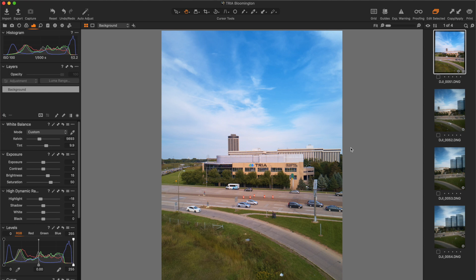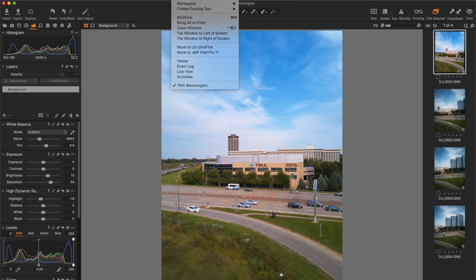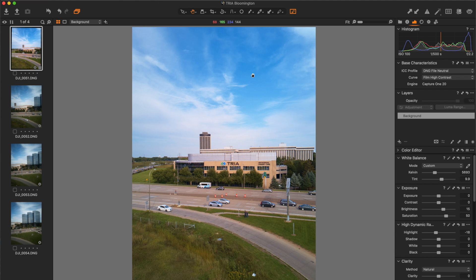Here we are in Capture One. This is the default workspace view. Being that I'm a right-handed person and also right-eyed, this workspace has always felt uncomfortable to me. One of the beautiful things about Capture One is I can customize my workspace — I've done so by putting the tool palette on the right and the thumbnails on the left. This feels much more natural, and if you're coming from Adobe Lightroom, this is going to feel very familiar to you.